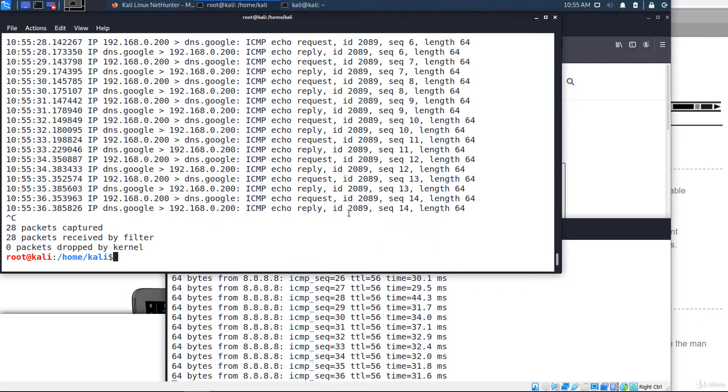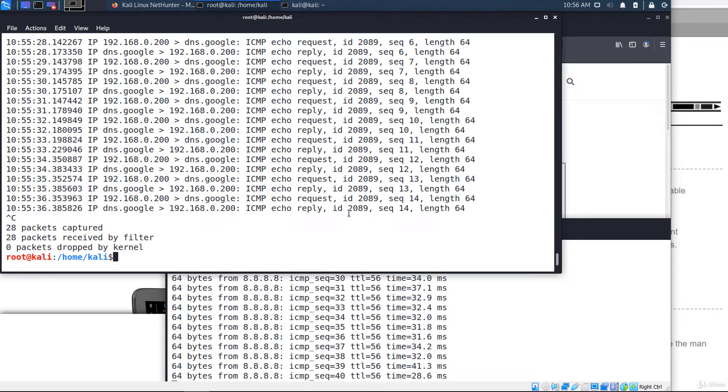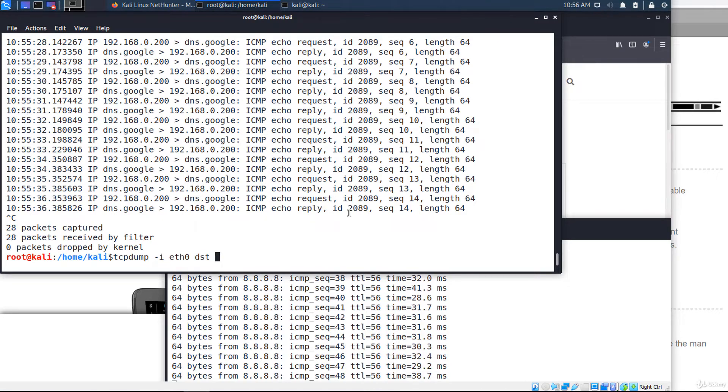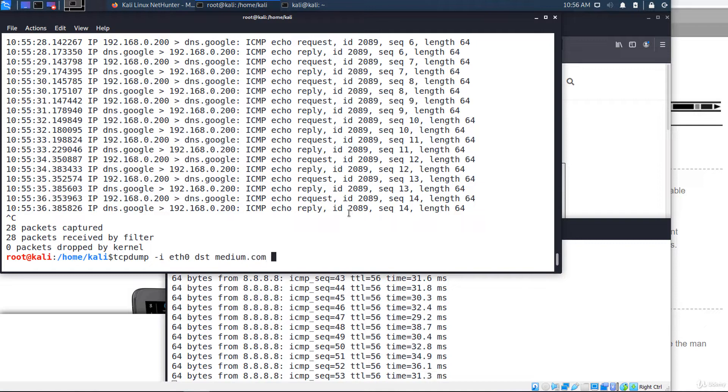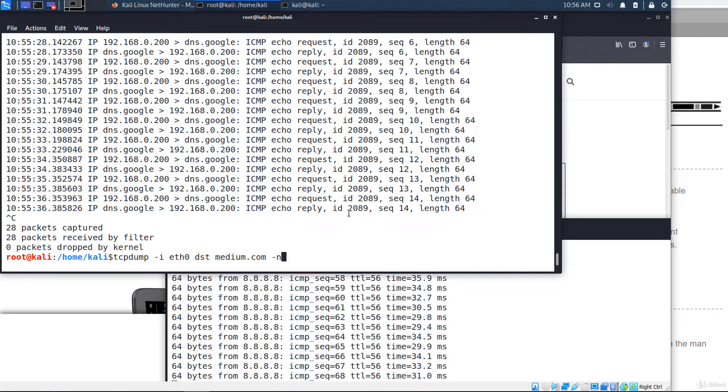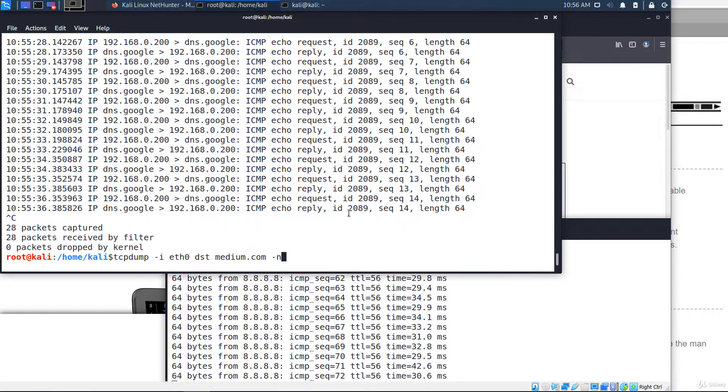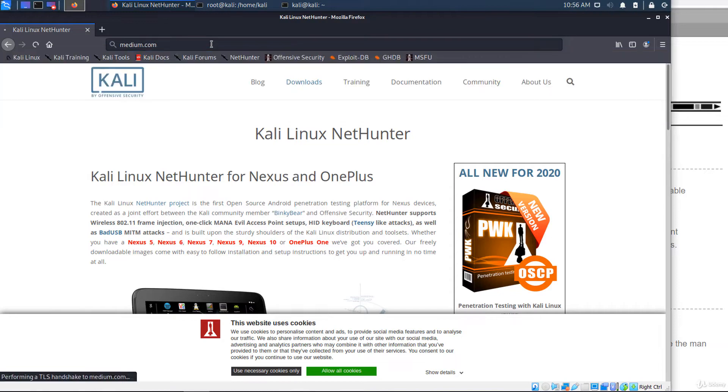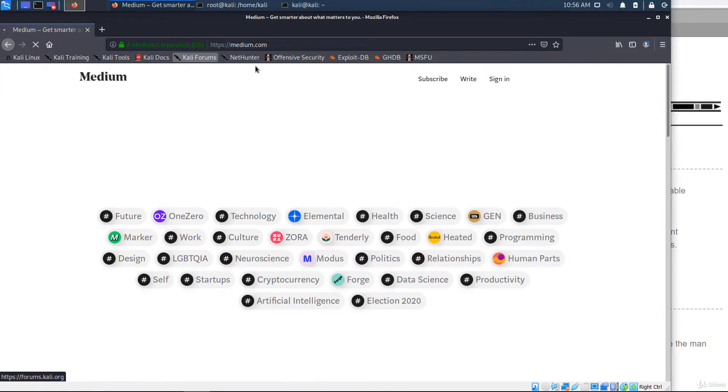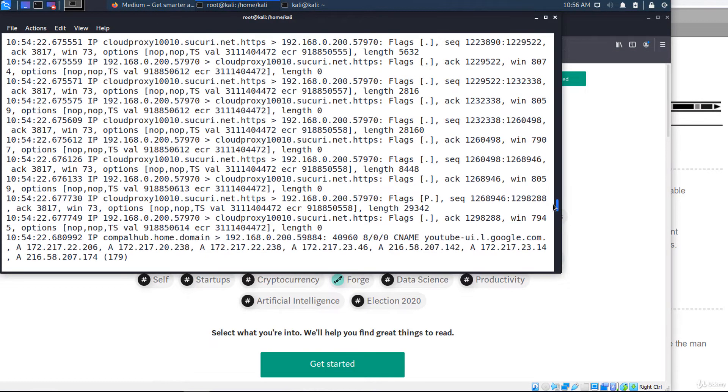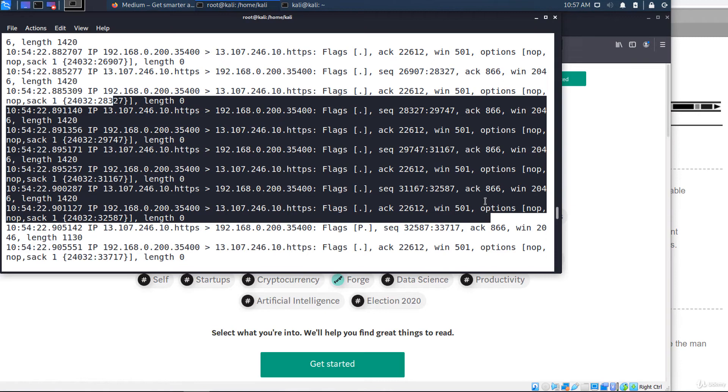And if you only want to see traffic in one direction or the other, you can use SRC or DST. Like this: DST medium.com. Minus n option is used not to convert addresses to names. You can use an IP address or a domain name that will be translated to an IP address by your DNS server. And these are the packets to medium.com.